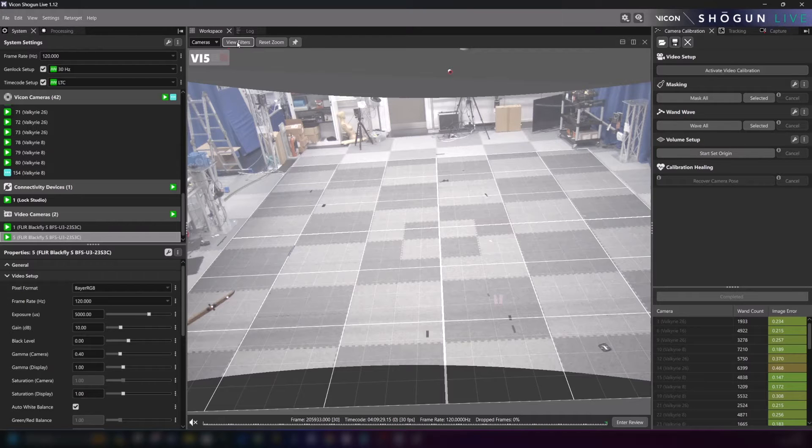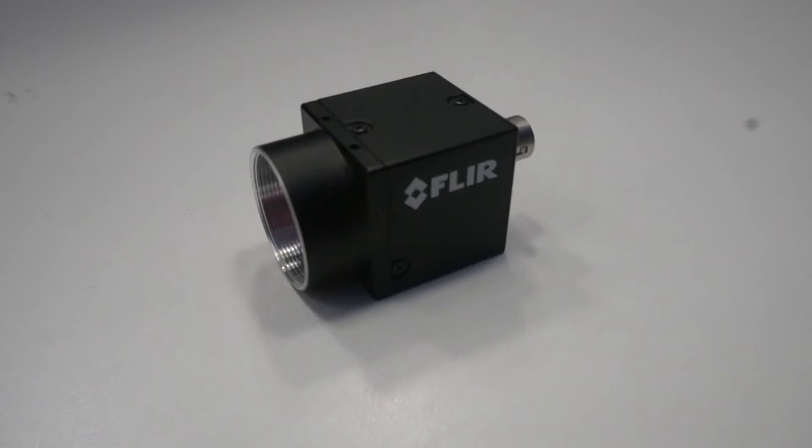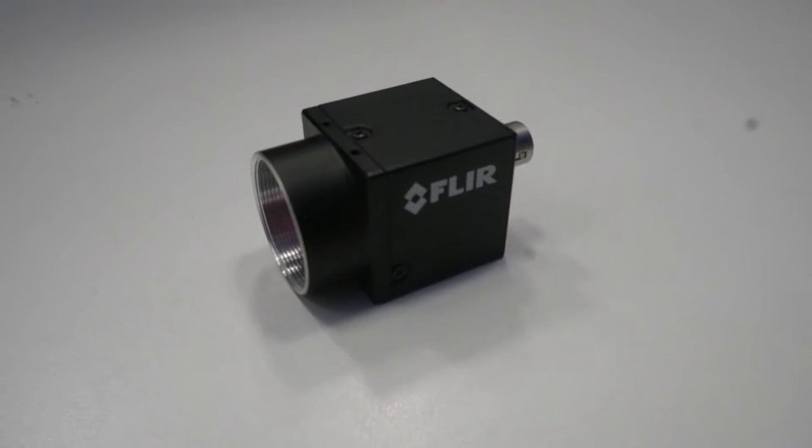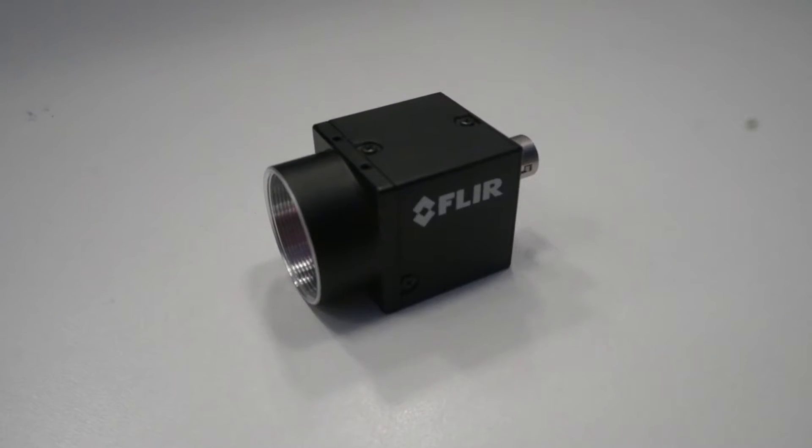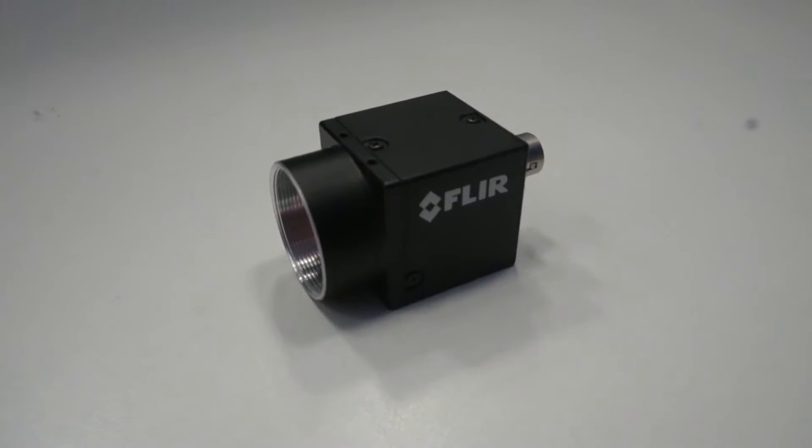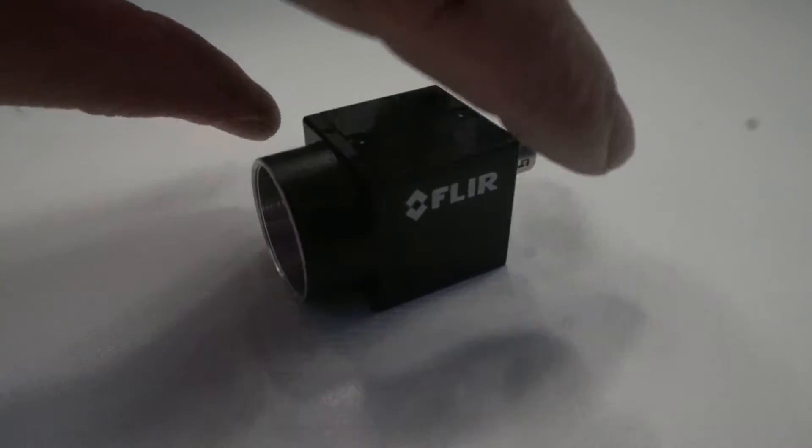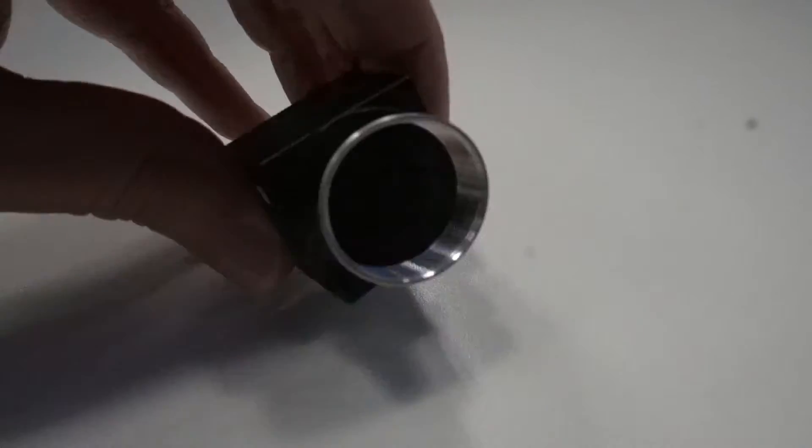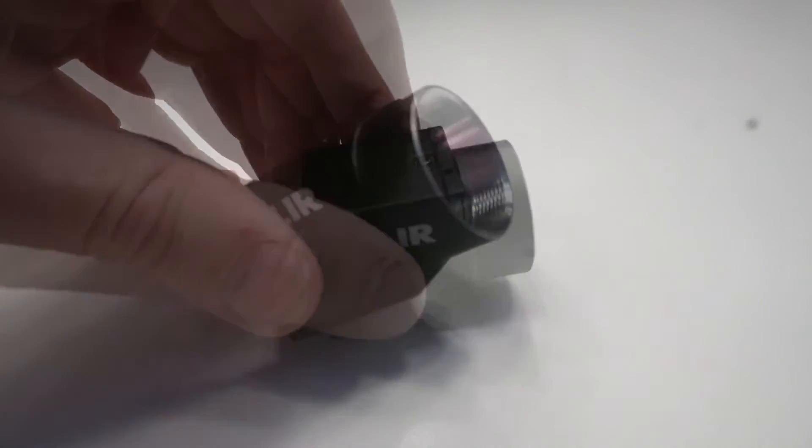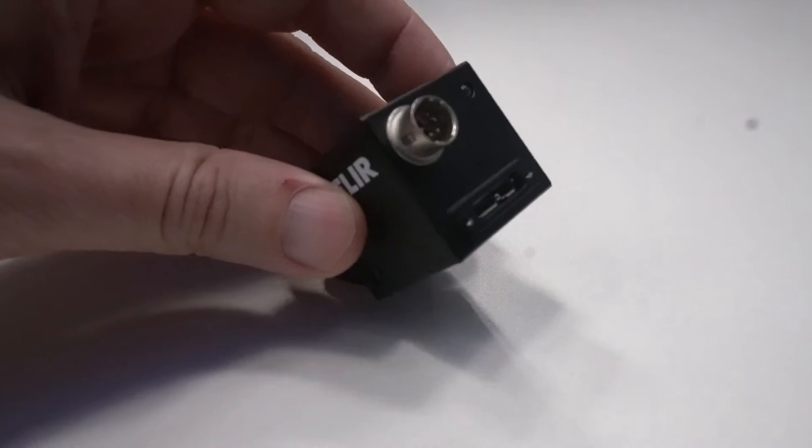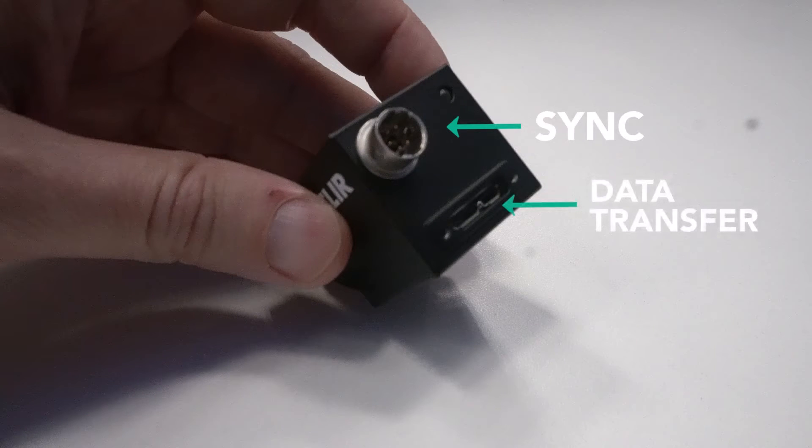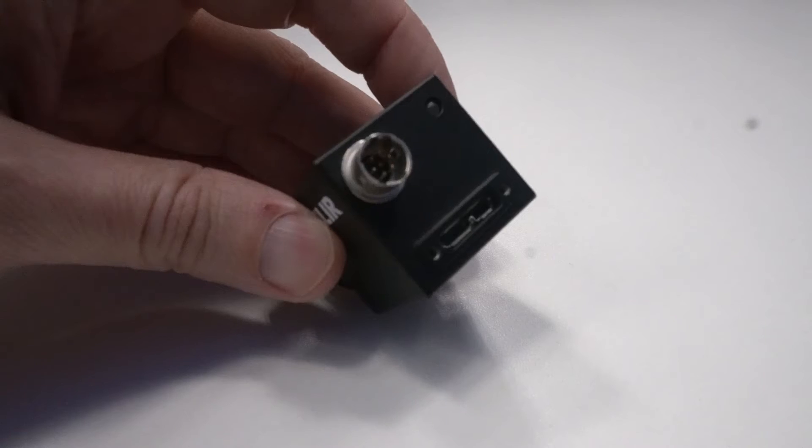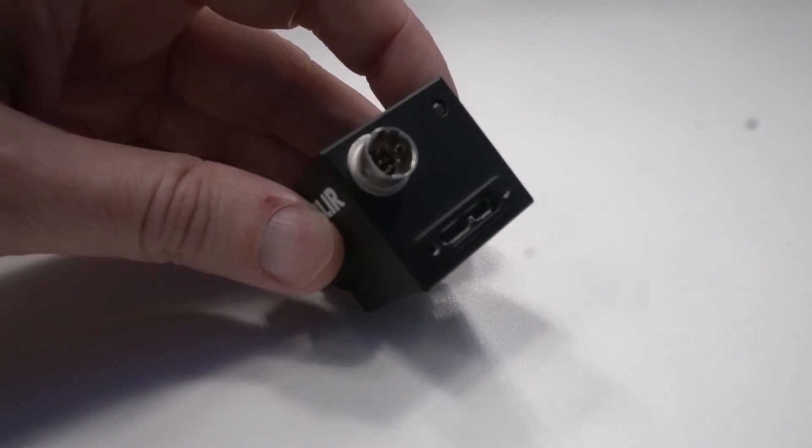Now let's start by getting a bit more familiar with the FLIR Blackfly S USB 3. As you can see these cameras are small, compact and lightweight. The lens attaches to this area at the front and at the back we have the ports for USB and data sync which transfer footage from the camera and ensure it is synced with the rest of your volume.